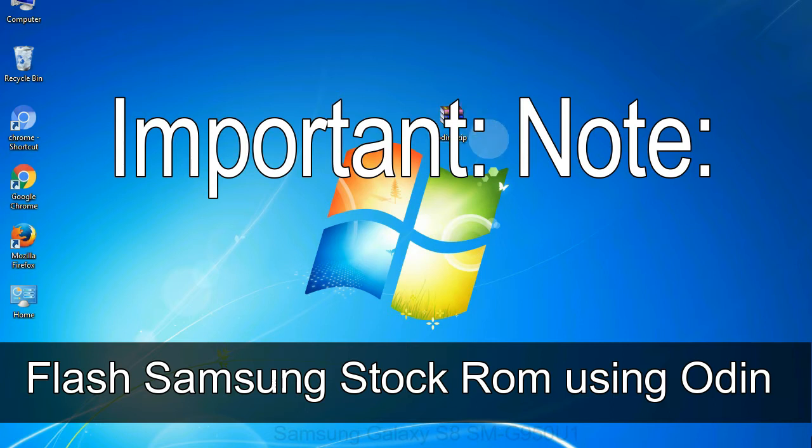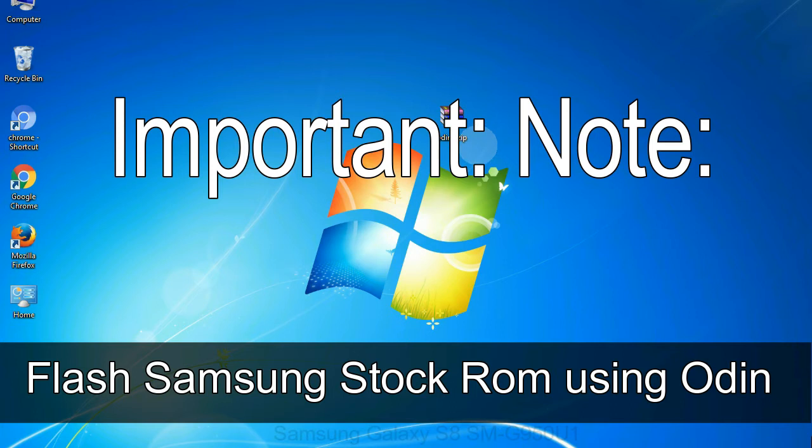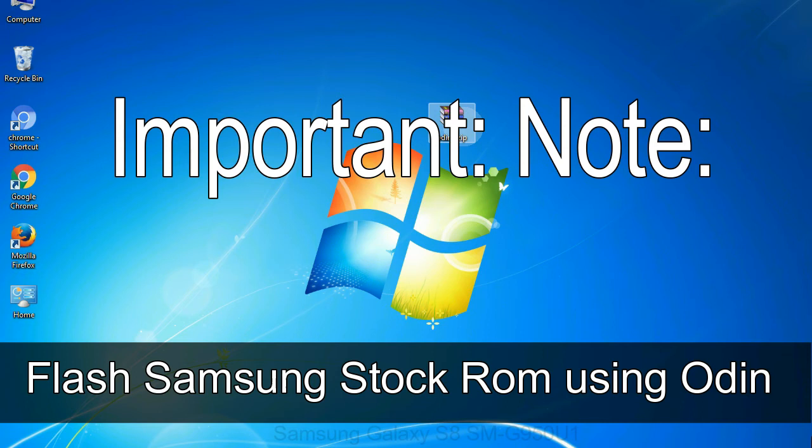Important note: flashing stock ROM or downgrading stock ROM does not void your phone warranty. So, don't worry about the device warranty. Installing official firmware or stock ROM does not involve much risk most of the time. However, try this at your own risk. We will not be responsible for any harm done to your device.